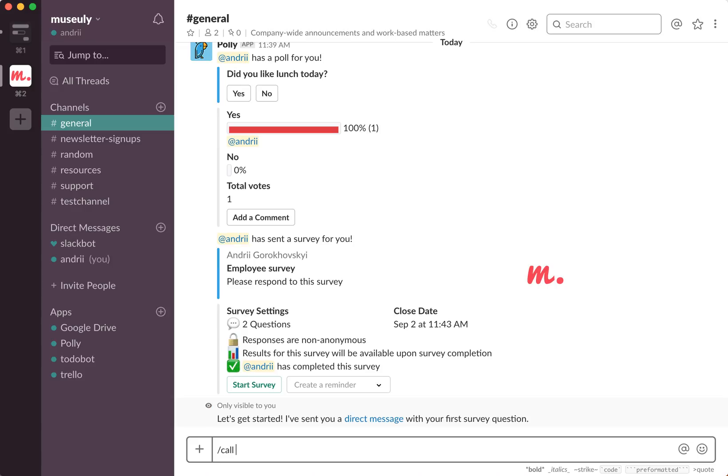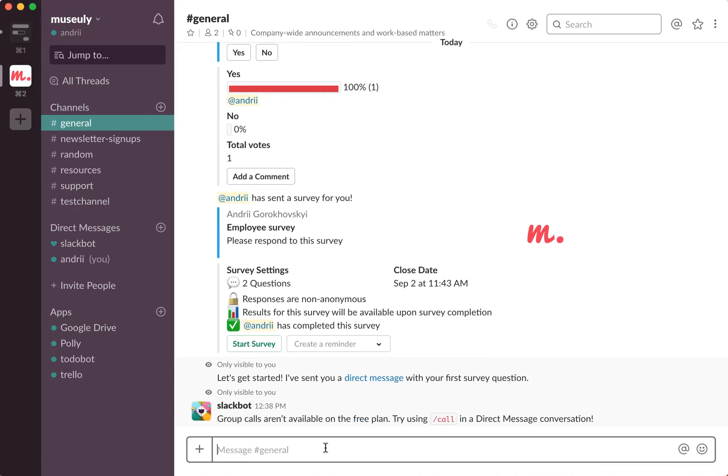So it's exactly the same. So you just need to type call. And then all members who are in the general channel, you'll be able to join the call.